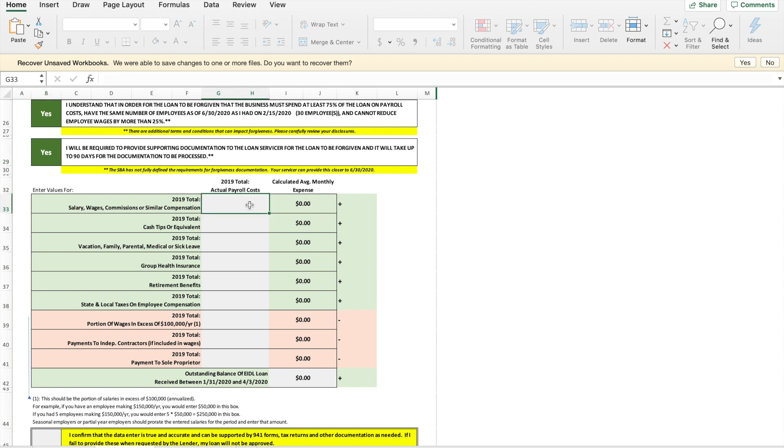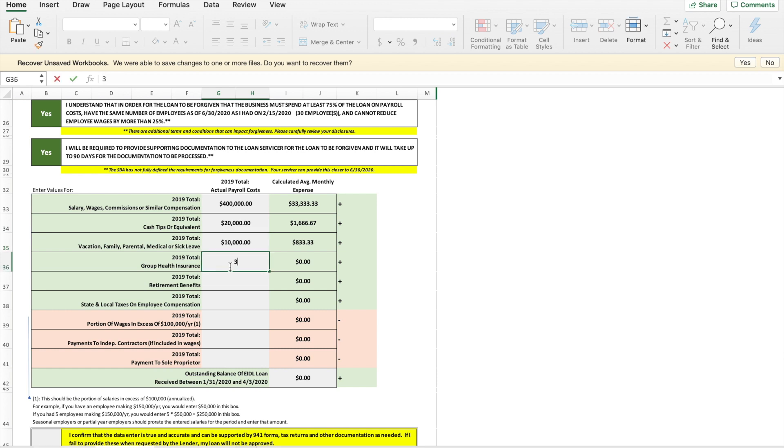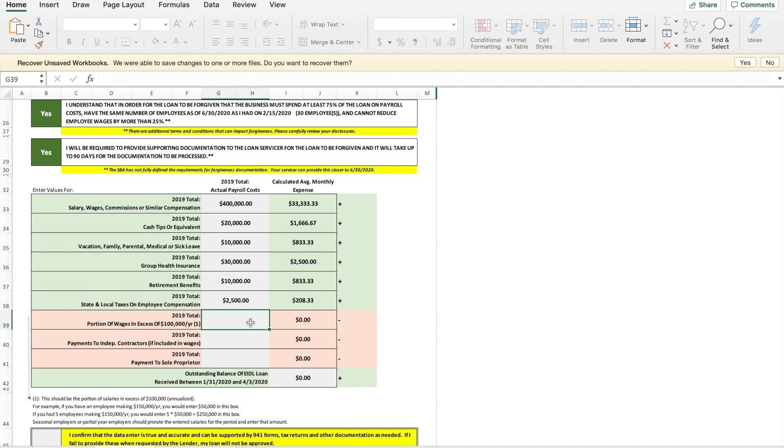All right so let's say we had about 400,000 payroll costs last year. Okay and the next section here is going to be about how many people in this total are earning over a hundred thousand and we need to subtract if they're earning above 100,000. This is only going to help us for salaries up to 100,000.